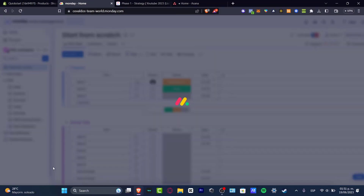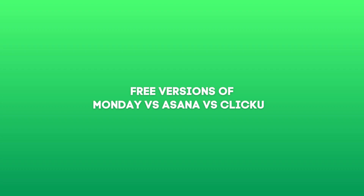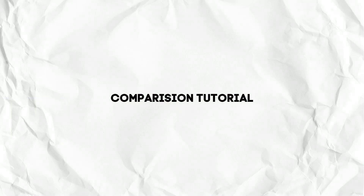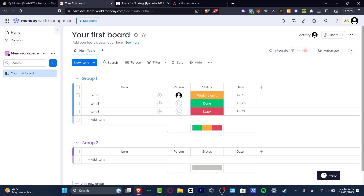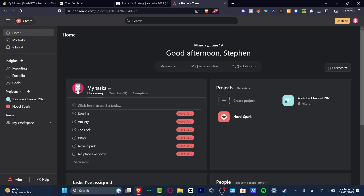Hey everybody, welcome into this new video — Techspress. In today's tutorial, we are not going to be talking about how-to steps, but we are going to be showing you a quick comparison between which project management tool is the best as a free tool — whether that would be Monday, ClickUp, or Asana.